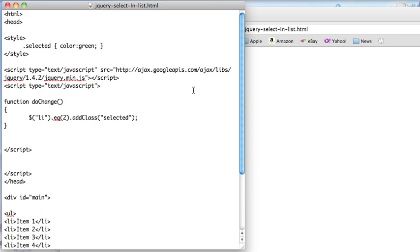Welcome to another edition of JavaScript for You. This morning I wanted to take a look at selecting a specific element in a list and then doing something to it.